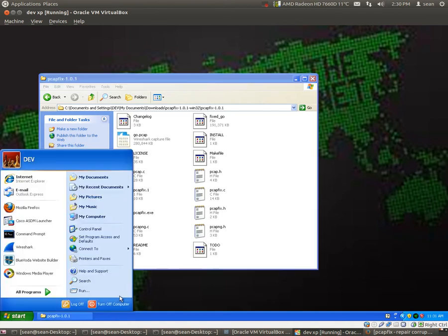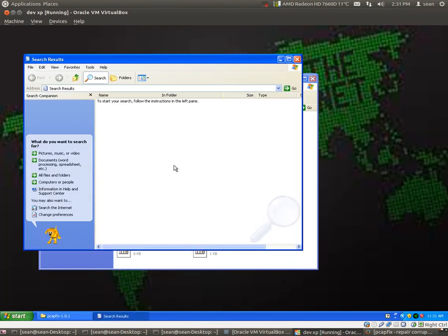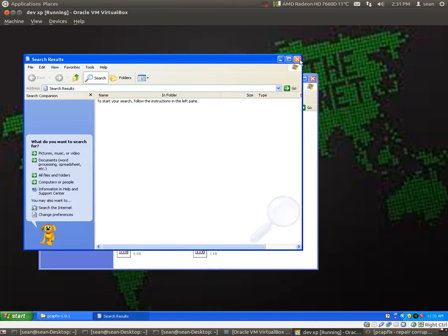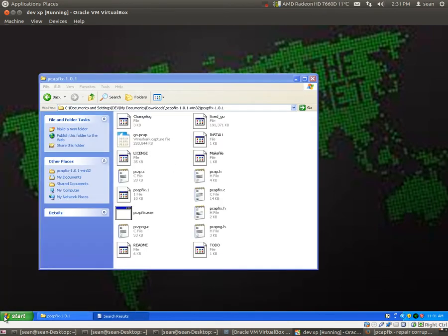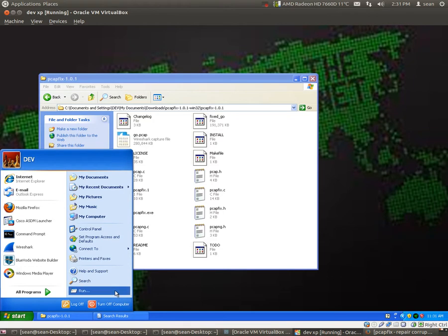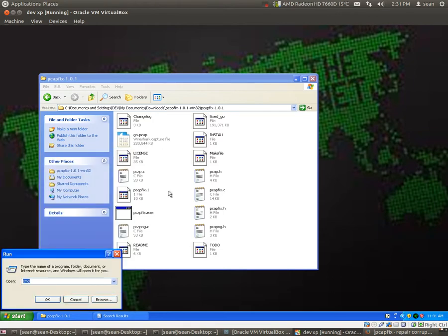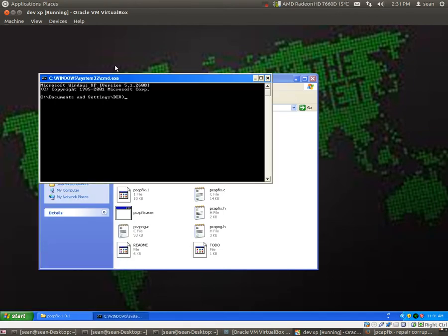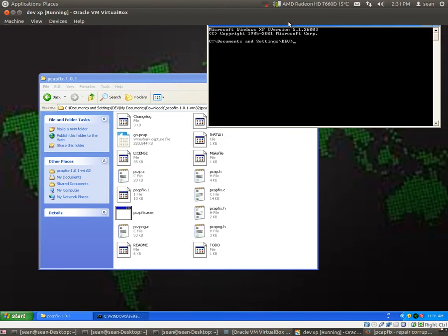So, now we'll use the terminal, sorry, this is Windows, the command prompt, to go ahead and move to that directory.